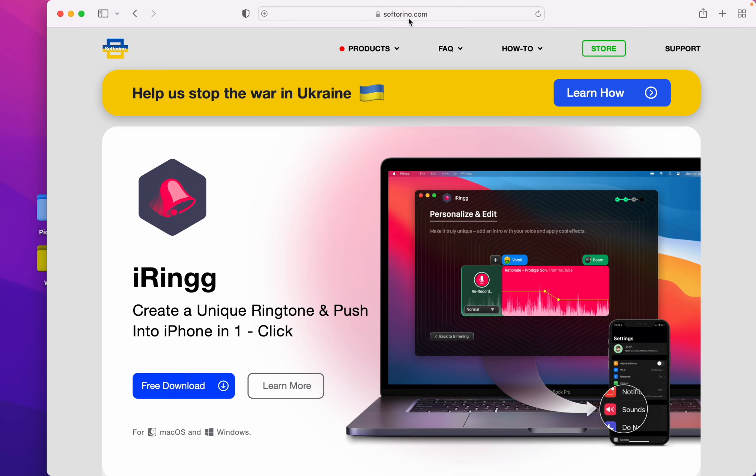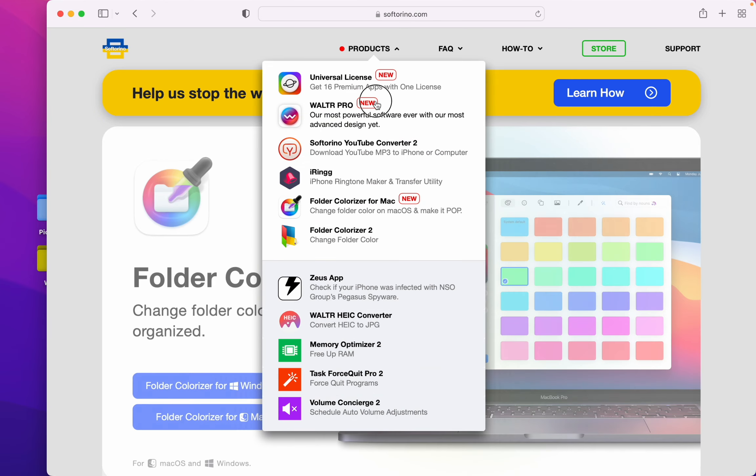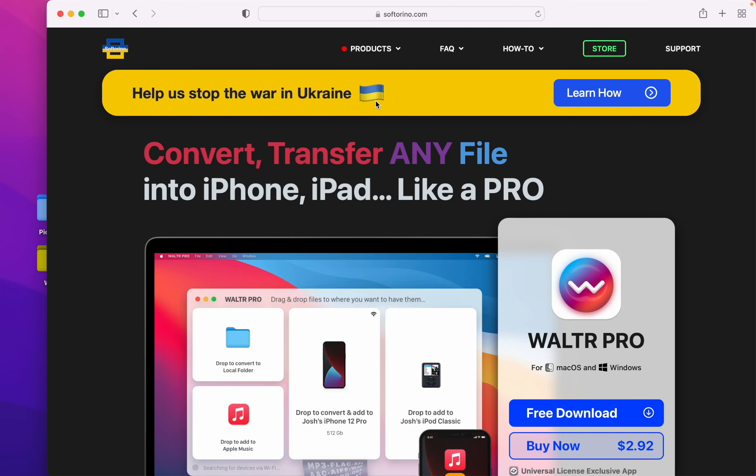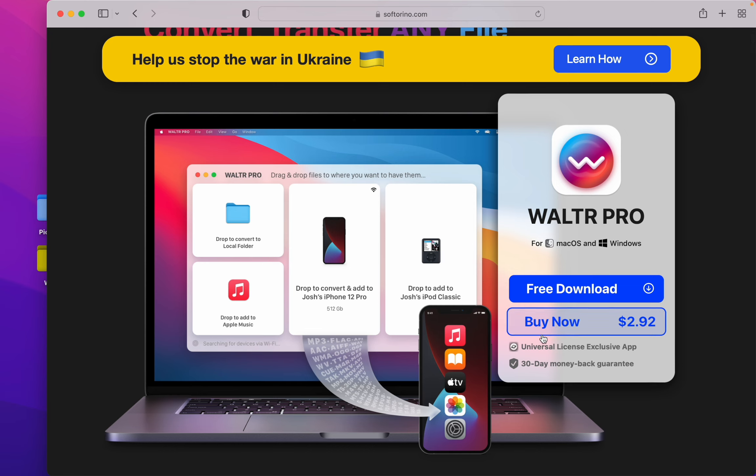Head over to their website www.softorino.com. Under products you'll find Walter Pro. There's the download button and the license is pretty cheap.